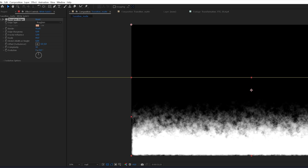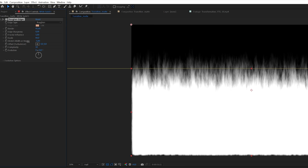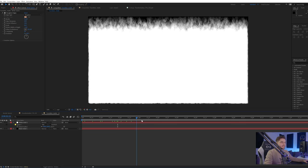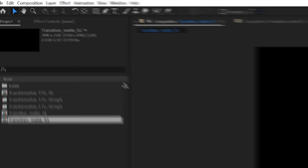This is looking pretty cool — you can play with all the other settings until you're happy. Maybe stretch it out or give it a different look; it's completely up to you. You can also play with the feather of your mask to get different results. Now we have a nice animation and I'm happy with it. I'm going to rename this to 'Transition Matte 01' and make a duplicate for later in case we want to make another variation of this transition.